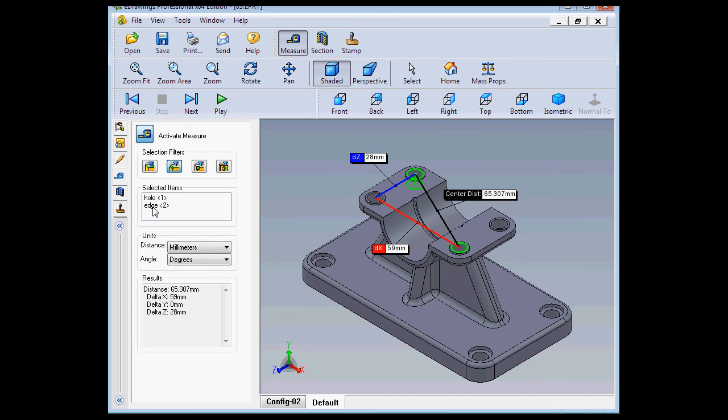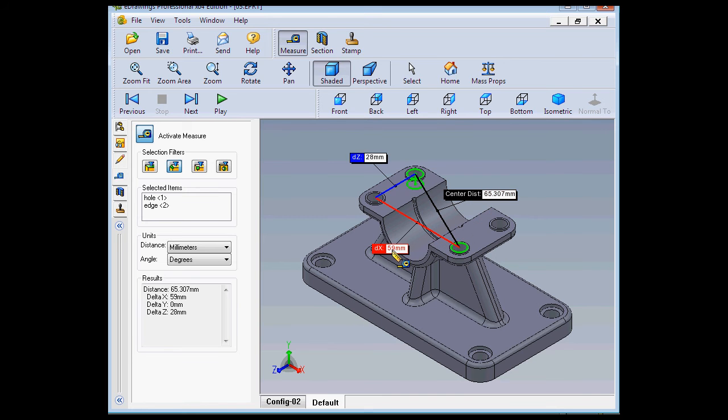Take a look at our box. We've got one hole and one edge selected. Below we can see the distance from center to center, the delta X, and the delta Z.